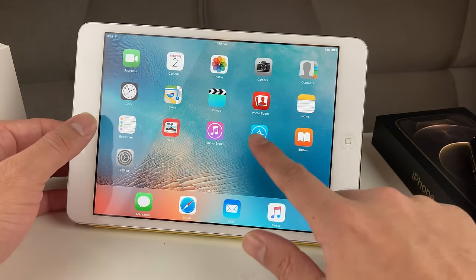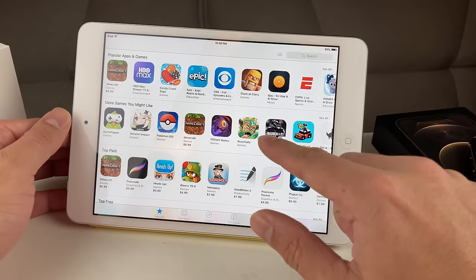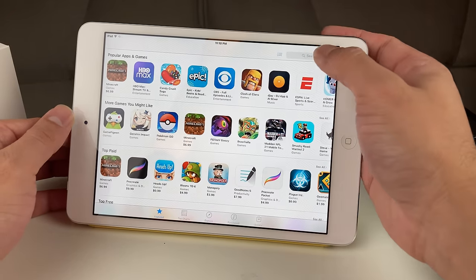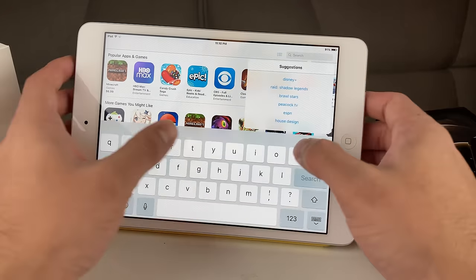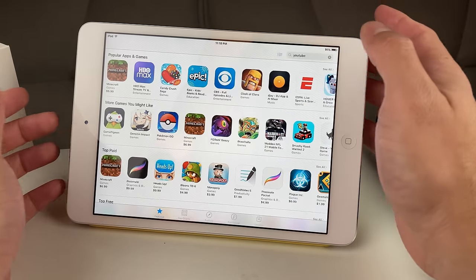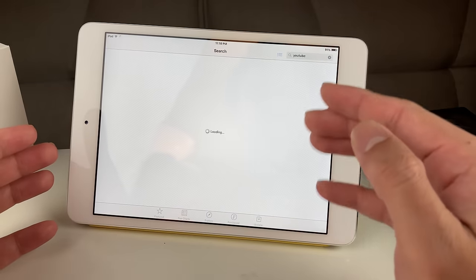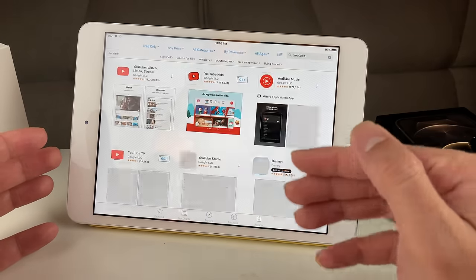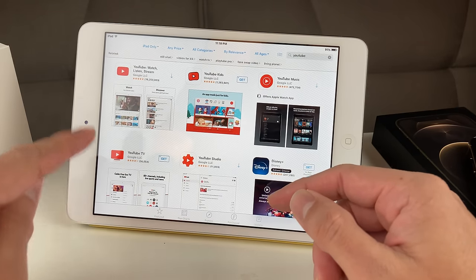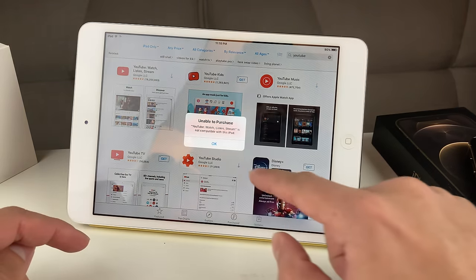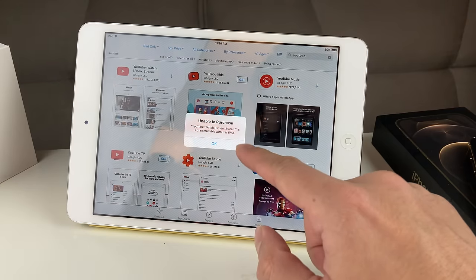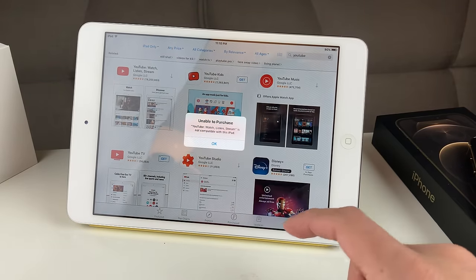Once you have signed in, go to the App Store, and once you're there, search for the app you want. For example, we want YouTube. When we try to download it and hit that button, you see it says 'Unable to purchase — it's not compatible with this iPad.'